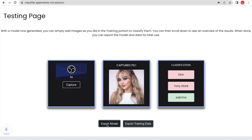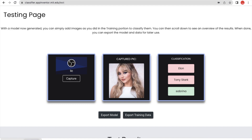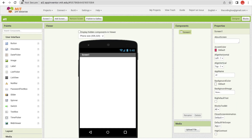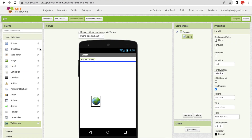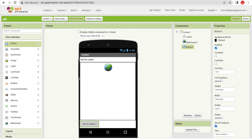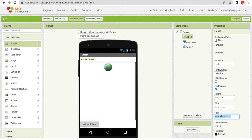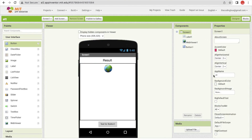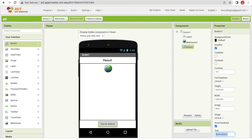Now I need to click on 'Export Model'. I have the model .mdl file. Go to MIT App Inventor — that's our app. It's the first screen. I need to drag and drop a web browser and one button. Click on the label and make this a result label, set it to size 20.